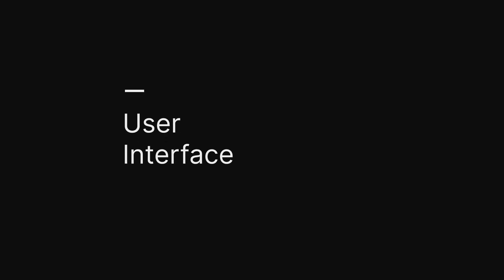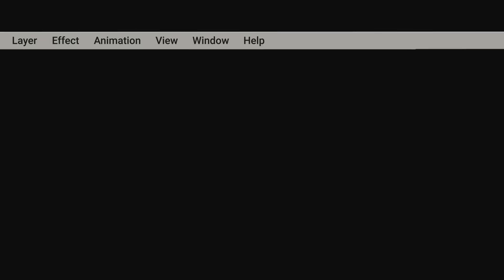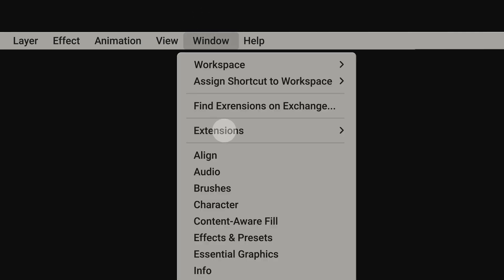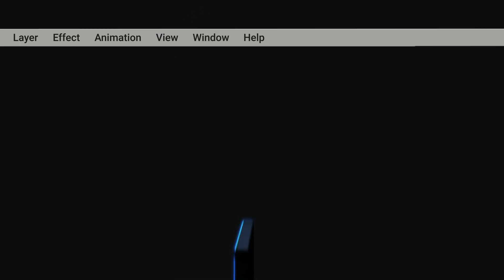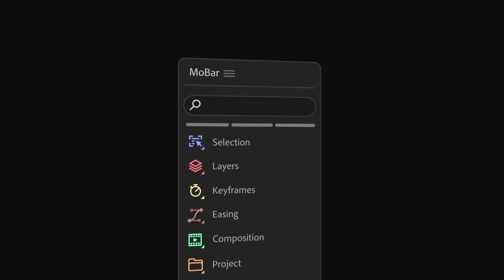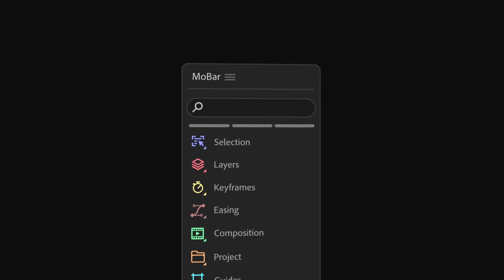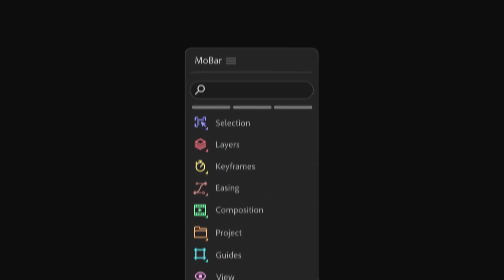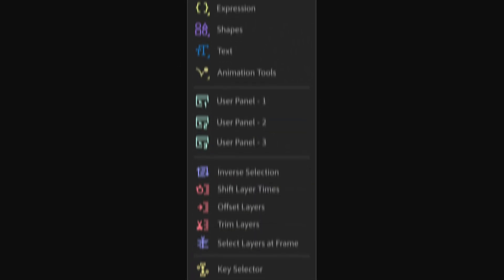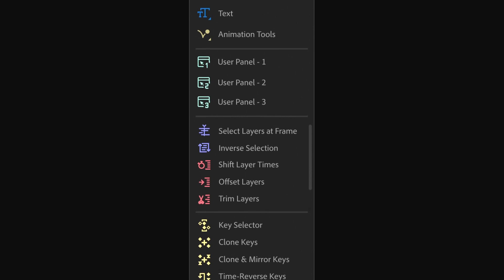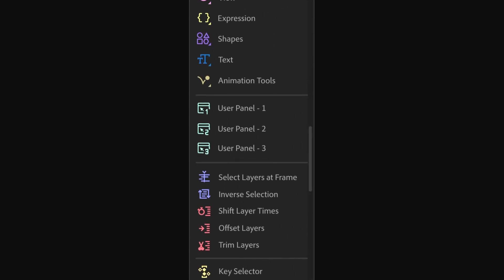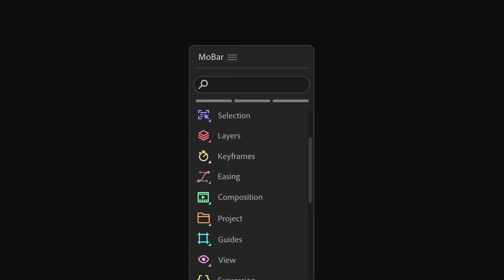First things first — Mobar is now an extension instead of a script, which means a much nicer design, better layout, much more responsive, and more advanced. You can effortlessly rearrange items with drag-and-drop functionality, experience smooth scrolling, and enjoy crisp SVG icons.